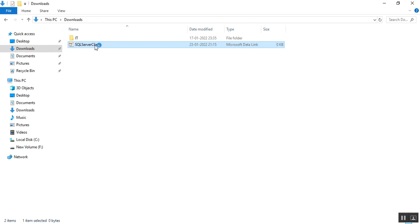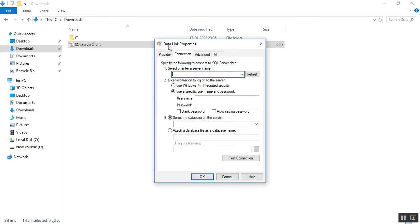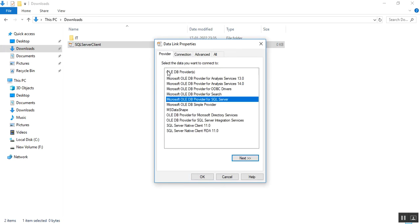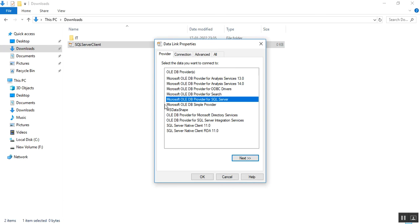The next step is I just click this one and you will get one interface to check the connection to SQL Server. You can see here data link properties and there are so many tabs. Providers shows all the OLEDB providers, Microsoft OLEDB provider for analysis services, for ODBC drivers, for SQL Server.